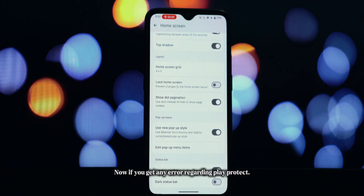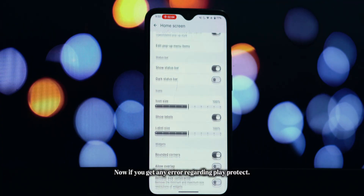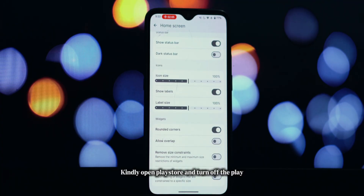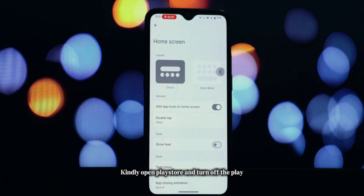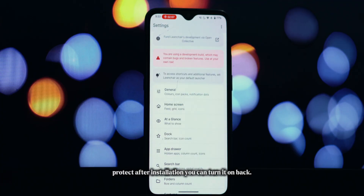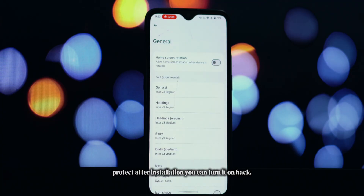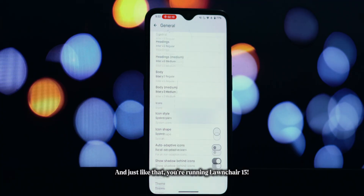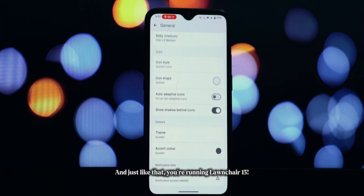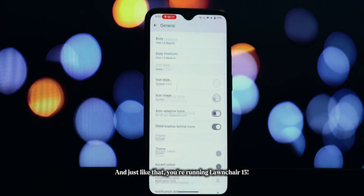Now, if you get any error regarding Play Protect, kindly open the Play Store and turn off Play Protect. After installation, you can turn it back on. And just like that, you're running Lawn Chair 15.